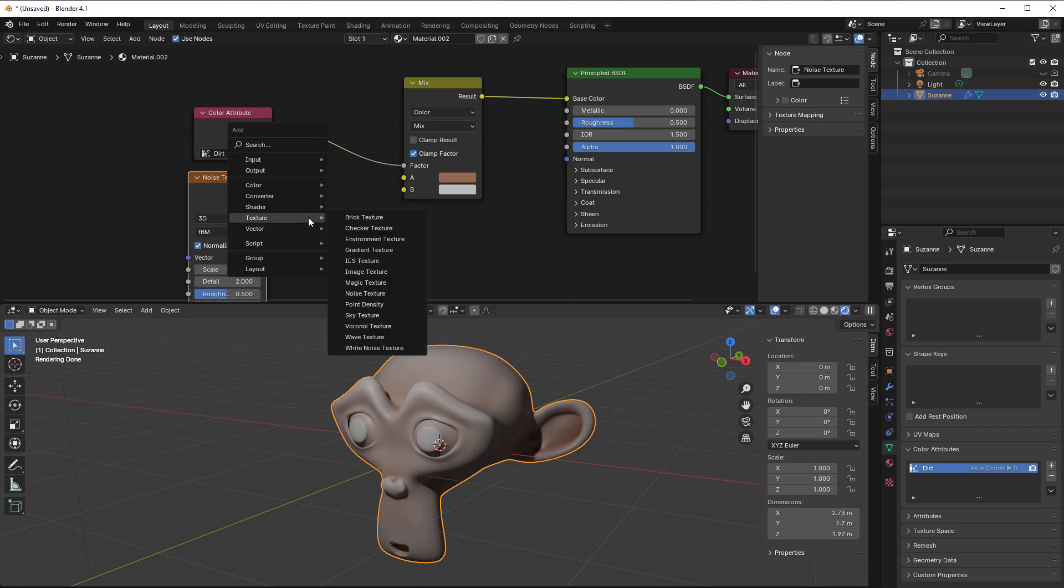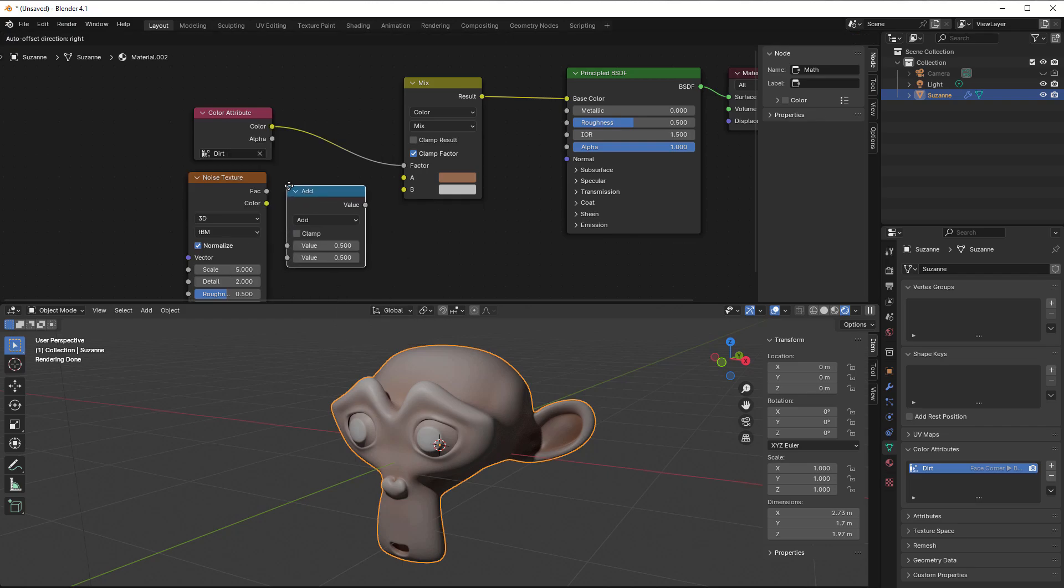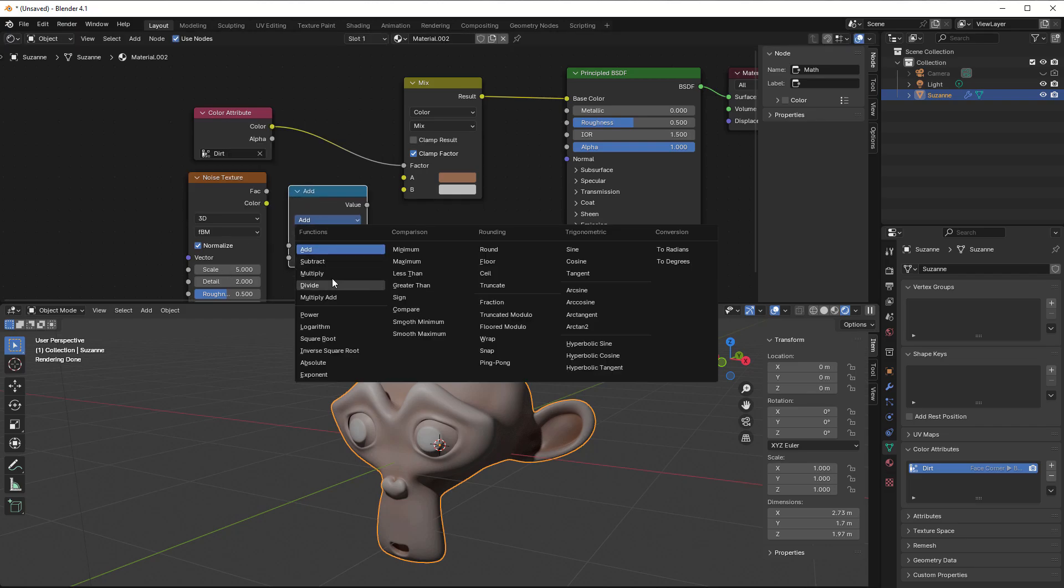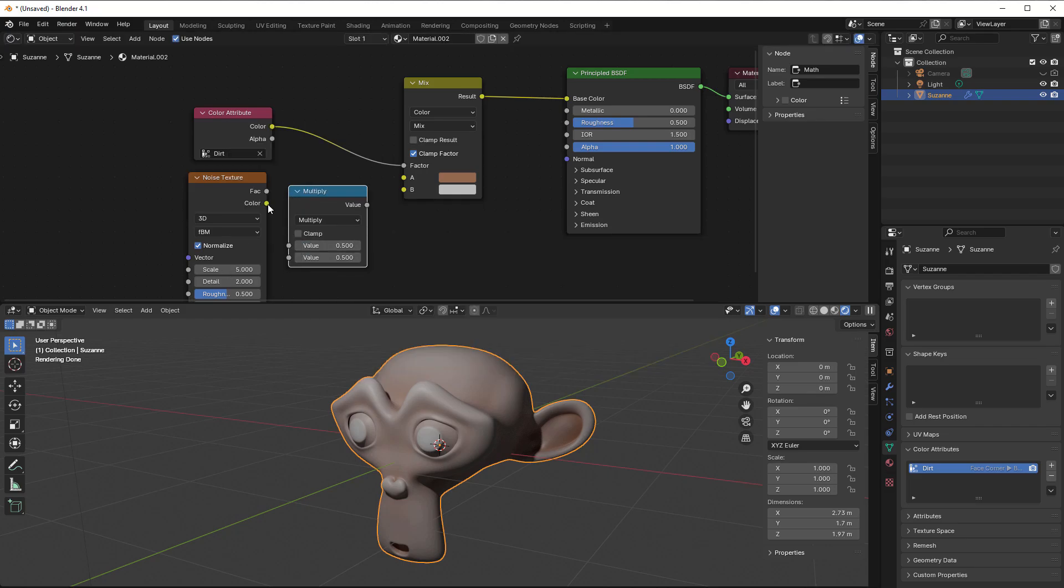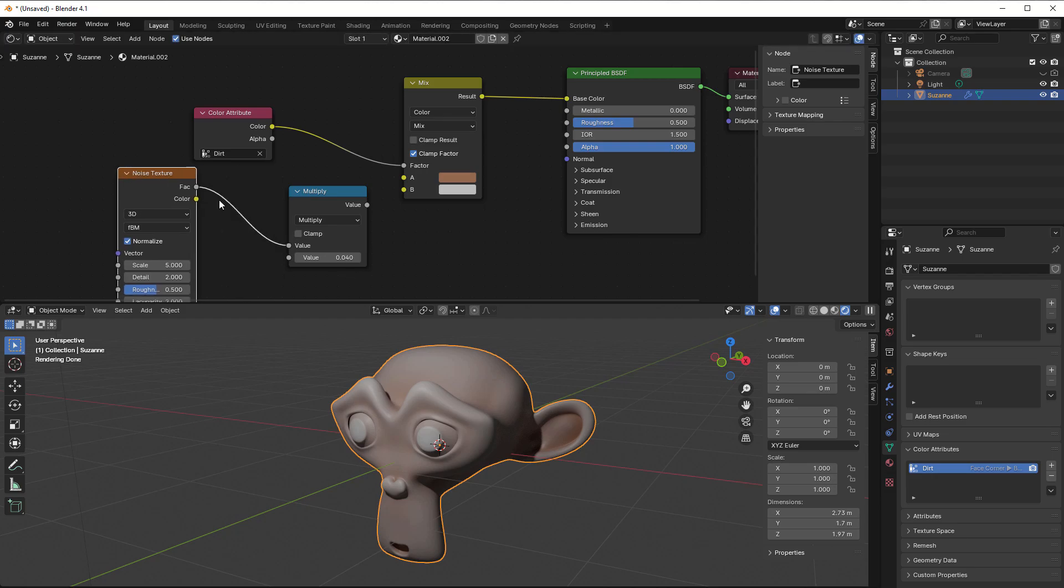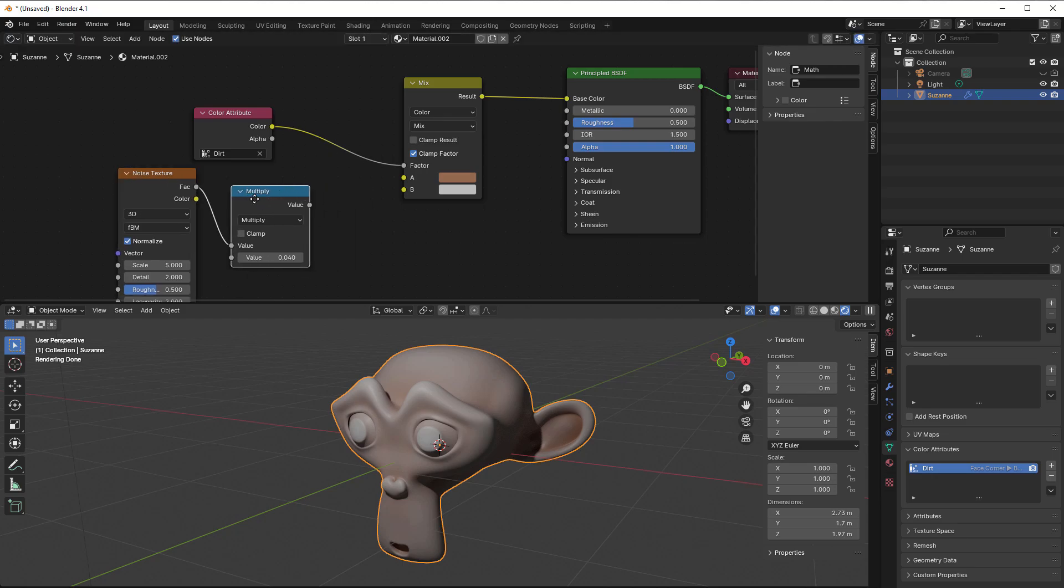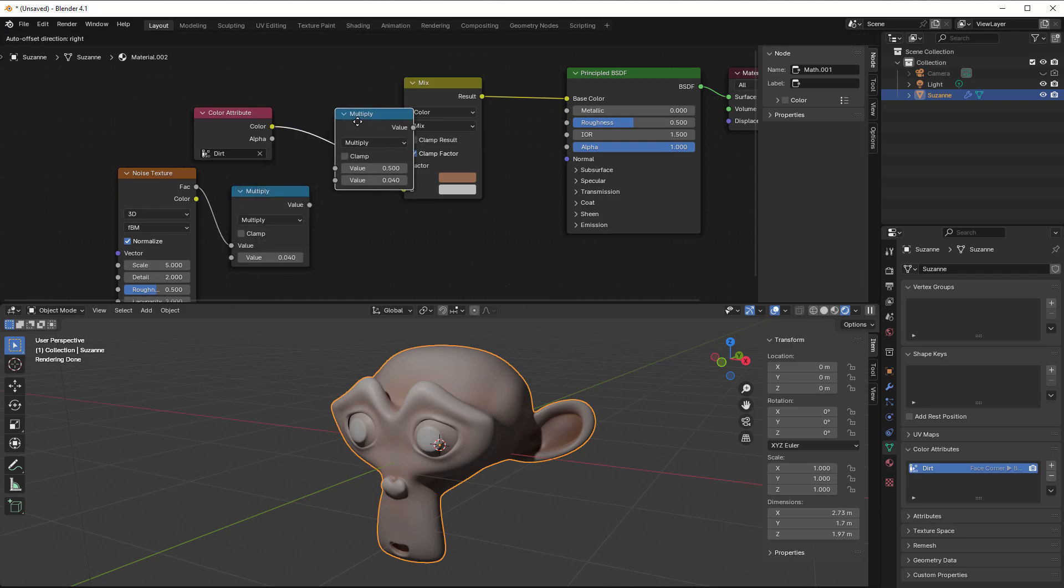And add a multiplication here to decrease this value a bit. So Shift+A, and then I go to Converter, Math, put in Multiply. That I take the factor, take this really small, so 0.04 or something. And then I just add that into the color here, so Shift+D to copy.